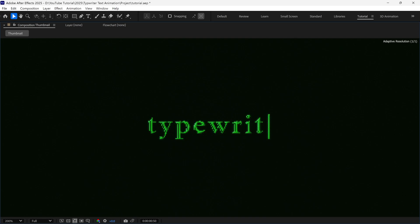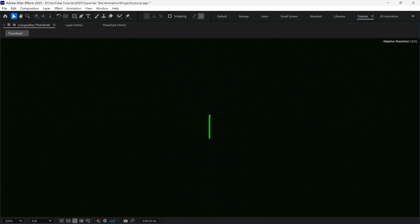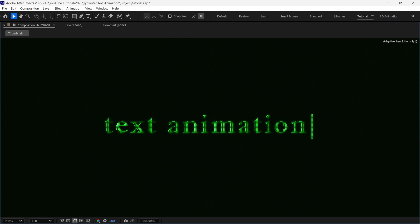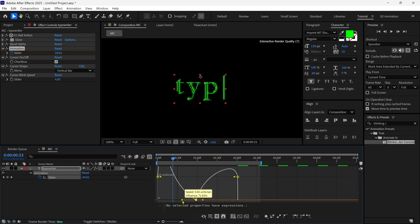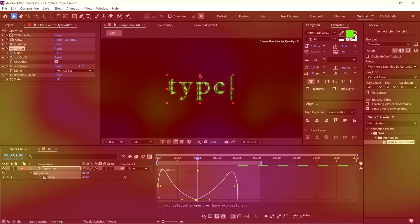In today's video, you will learn how to create a typing animation in After Effects. I will also explain how to play with keyframes to get a realistic typing feel. So without further ado, let's get started.